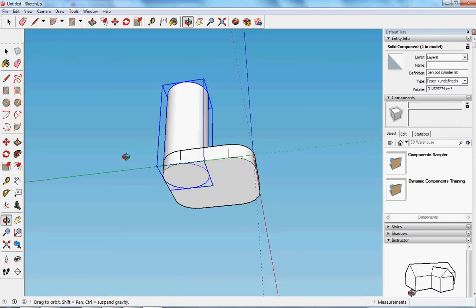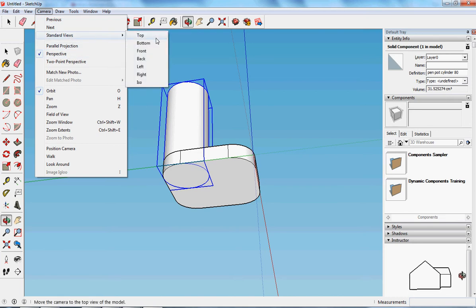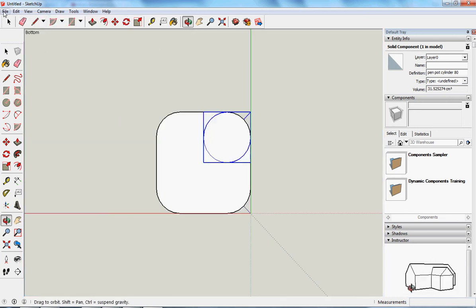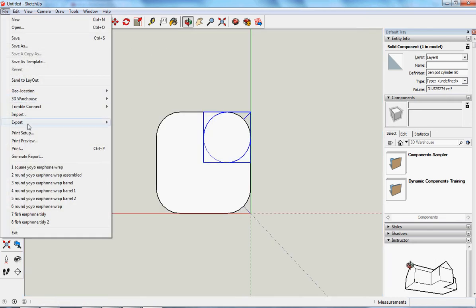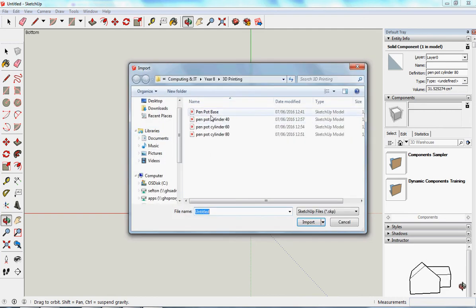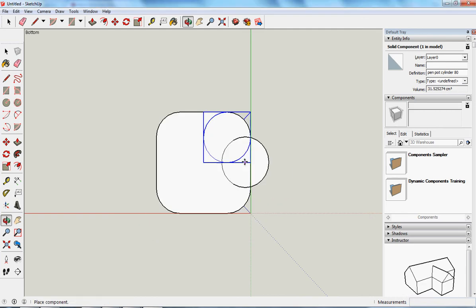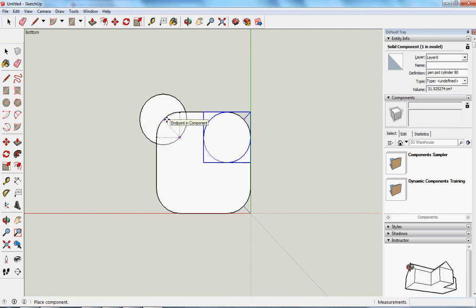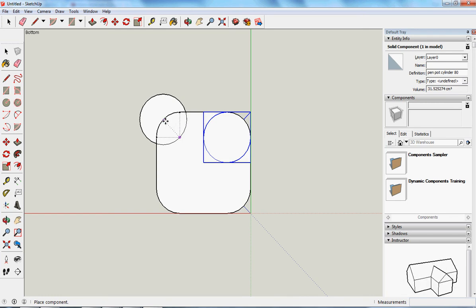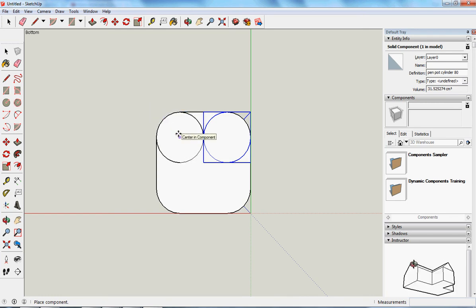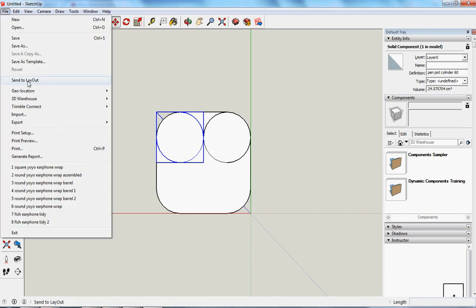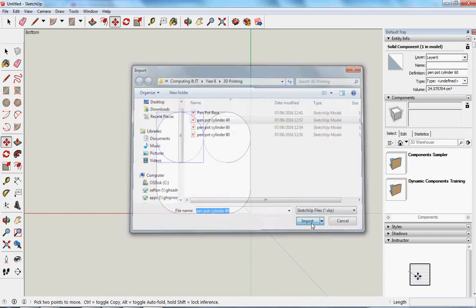Camera, standard views on the bottom. File and import. I'm going to put the 60 cylinder in. Exactly the same thing. Pause on the edge, just pause for a second on the edge and let it think about what you're trying to do. Bring it towards the center, it will jump, and snap to the component.